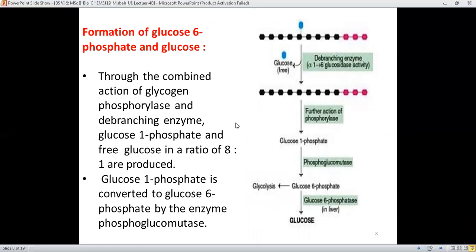Last is the formation of glucose-6-phosphate and glucose. At this stage, there are many glucose units united through alpha 1-4 glycosidic bonds. Further action of the phosphorylase enzyme breaks each glucose unit and transfers it to a phosphate group, forming glucose-1-phosphate. Then the enzyme phosphoglucomutase — simply a mutase — transfers the phosphate group from the first position to the sixth position.